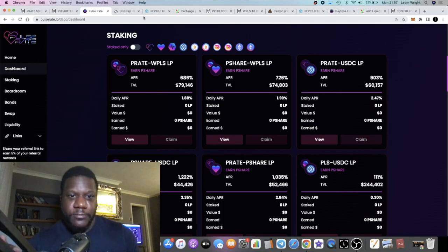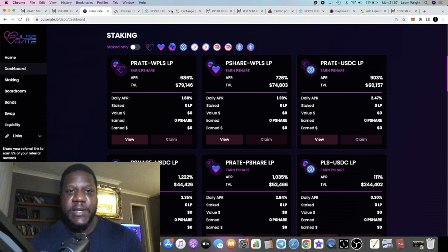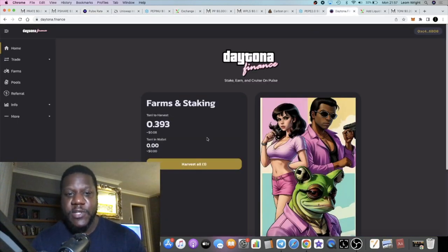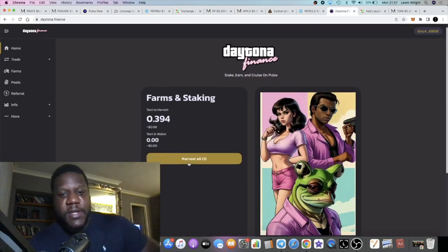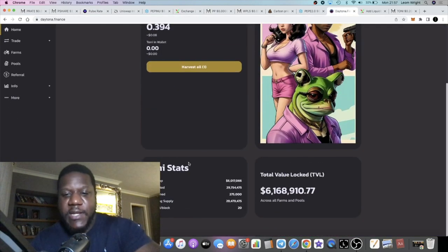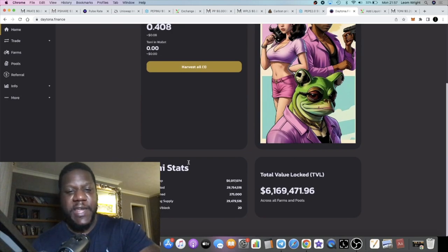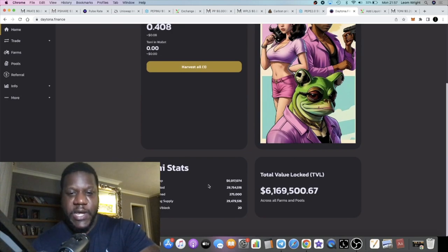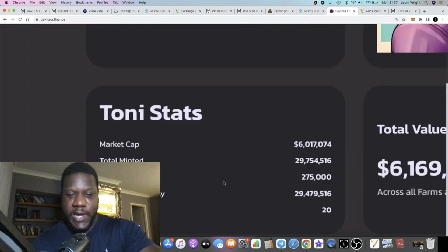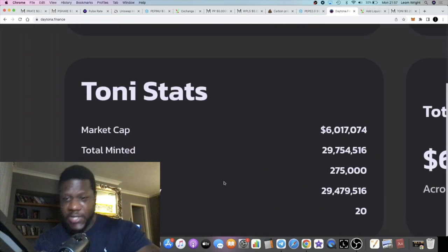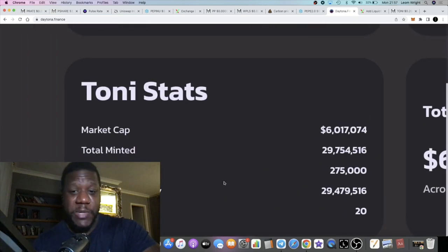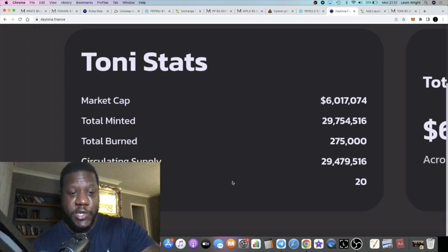Moving back to Daytona, Daytona currently has 6.1 million in TVL total value locked. Market cap is 6 million, so most people that are using the platform are staking, taking advantage of the farm.